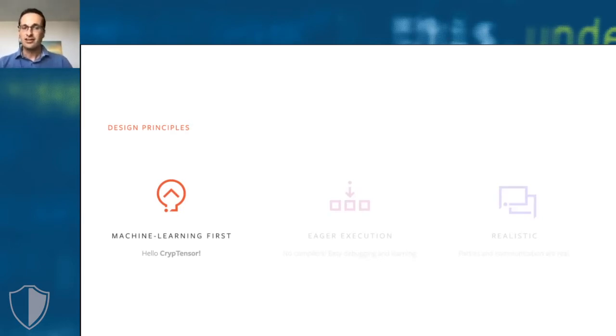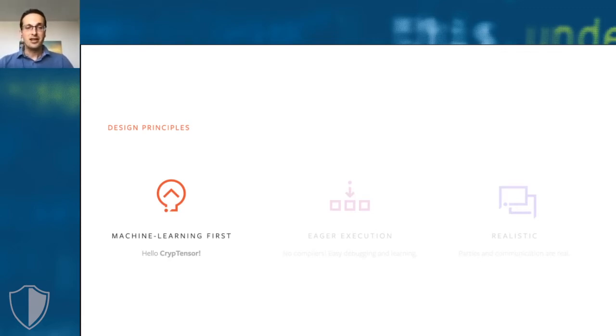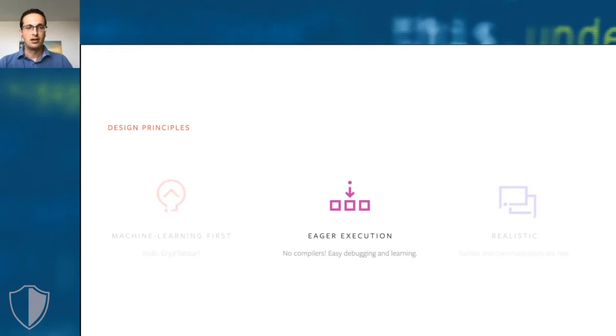In CrypTen, we adopted three main design principles. The first one is CrypTen is machine learning first. We designed it to expose complex cryptographic techniques, such as secure multi-party computation, in an API that's very familiar to machine learning researchers that use PyTorch because it's essentially the same API.